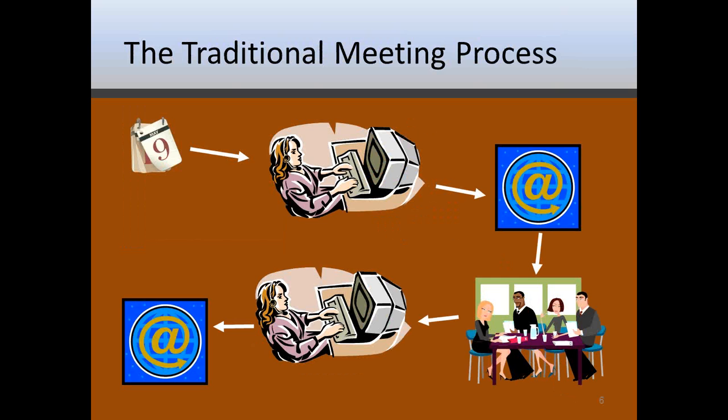Also in committee work, committees can't operate without meetings and I just want to walk you through the traditional meeting process. First off, after we determine what we need to talk about and who needs to be involved, we then have to figure out when we're going to meet. That sometimes can be a project in and of itself, just trying to manage all the phone calls and emails and deciding when people are available so that we can all get together. Somebody then has to create an agenda for the meeting so we know what we're talking about and what order we're going to talk about them. The list is then distributed usually by email. Finally, we meet and one person has to volunteer to be distracted during the meeting so they can take the meeting minutes.